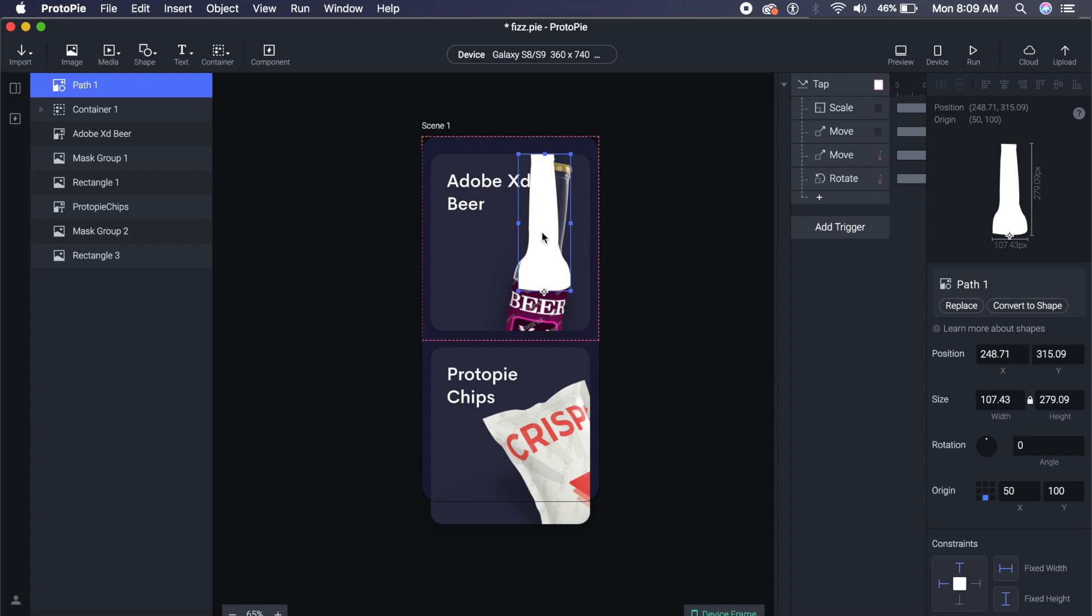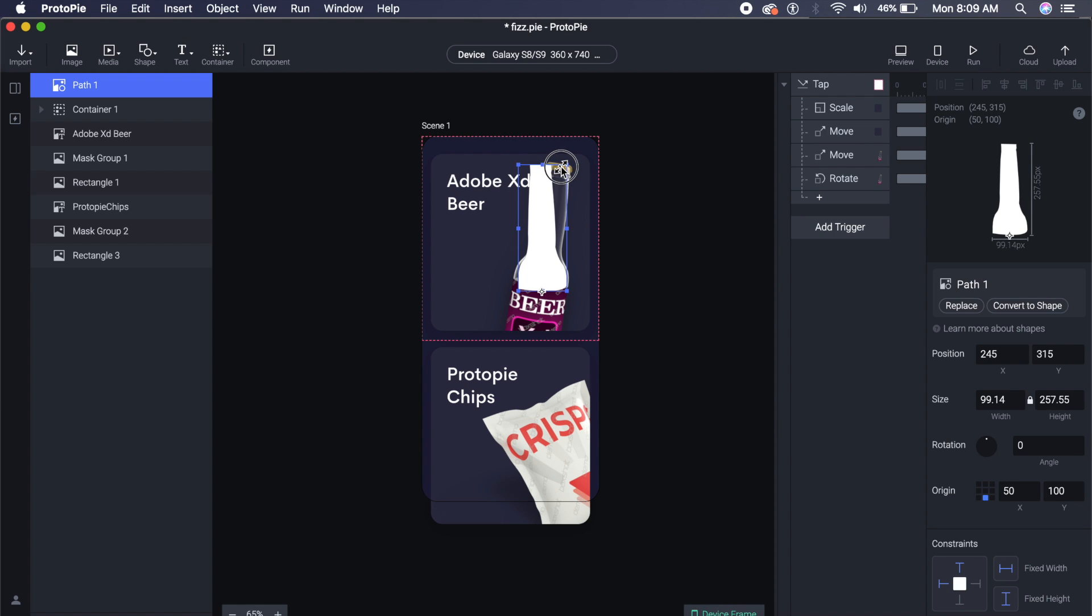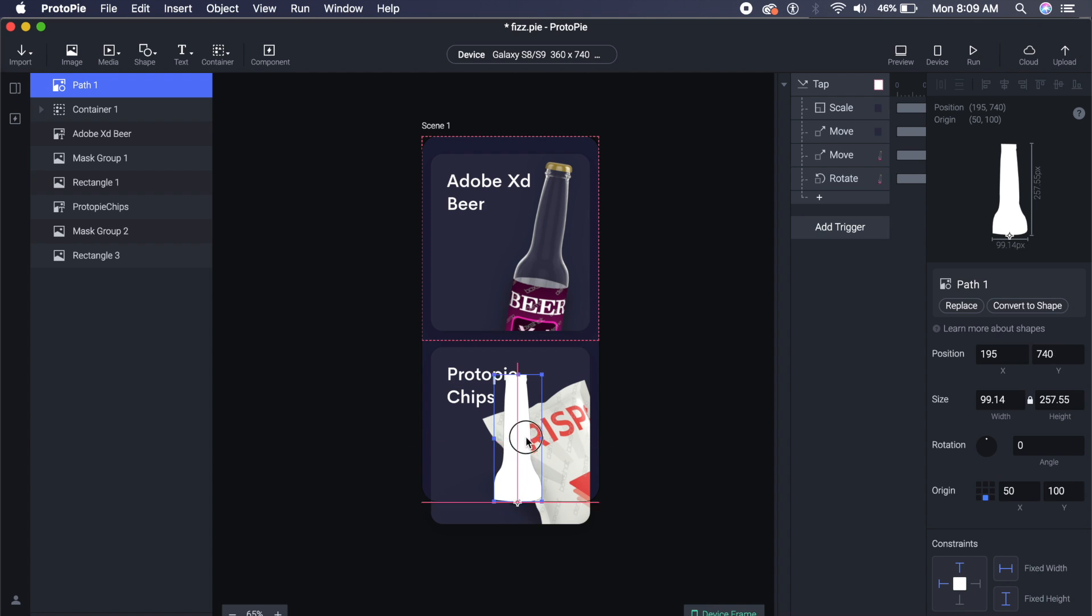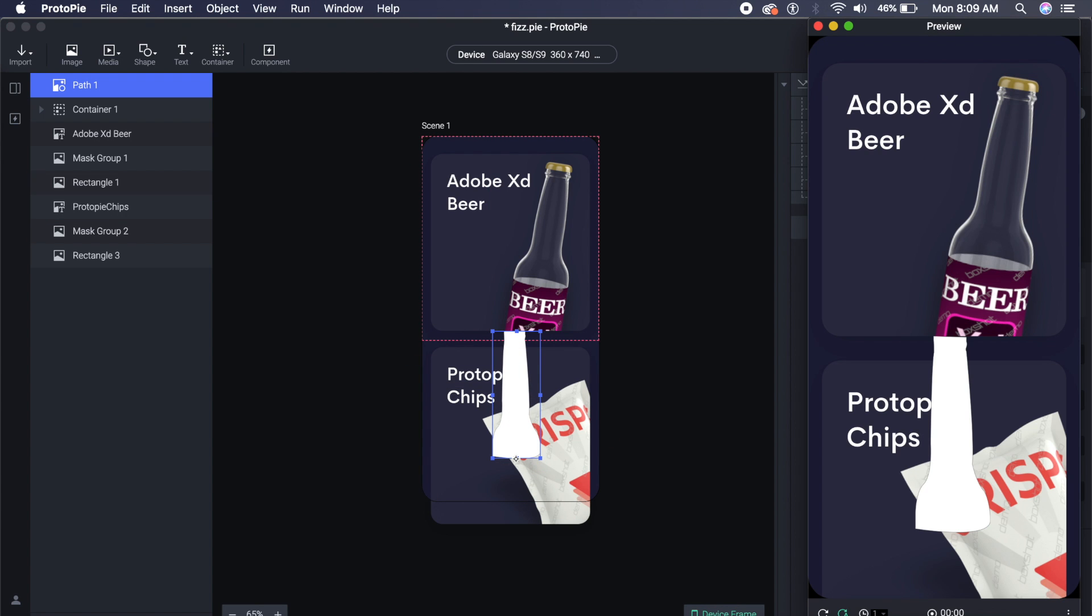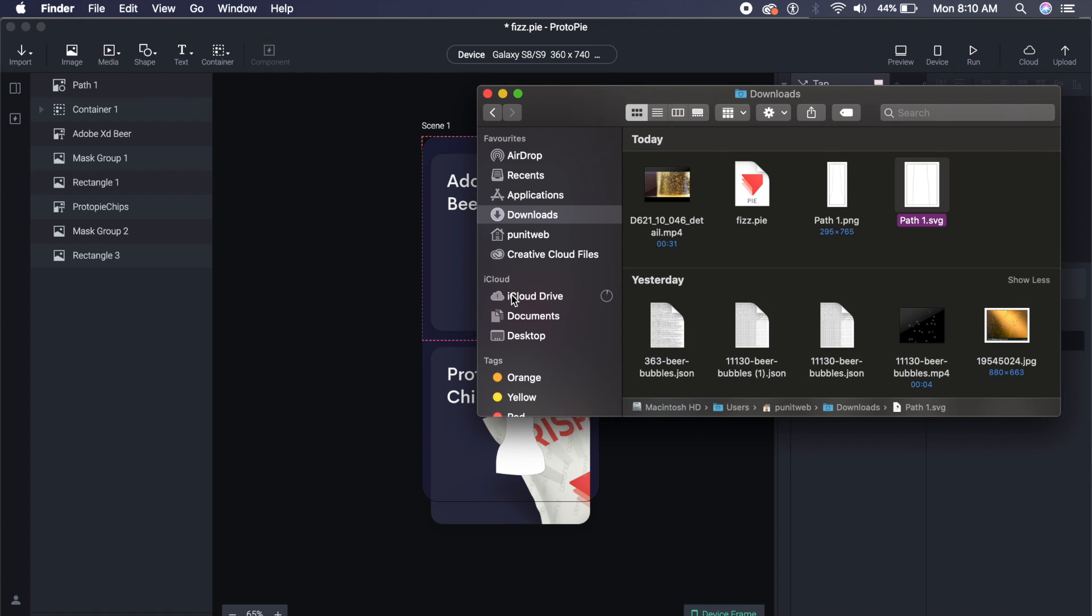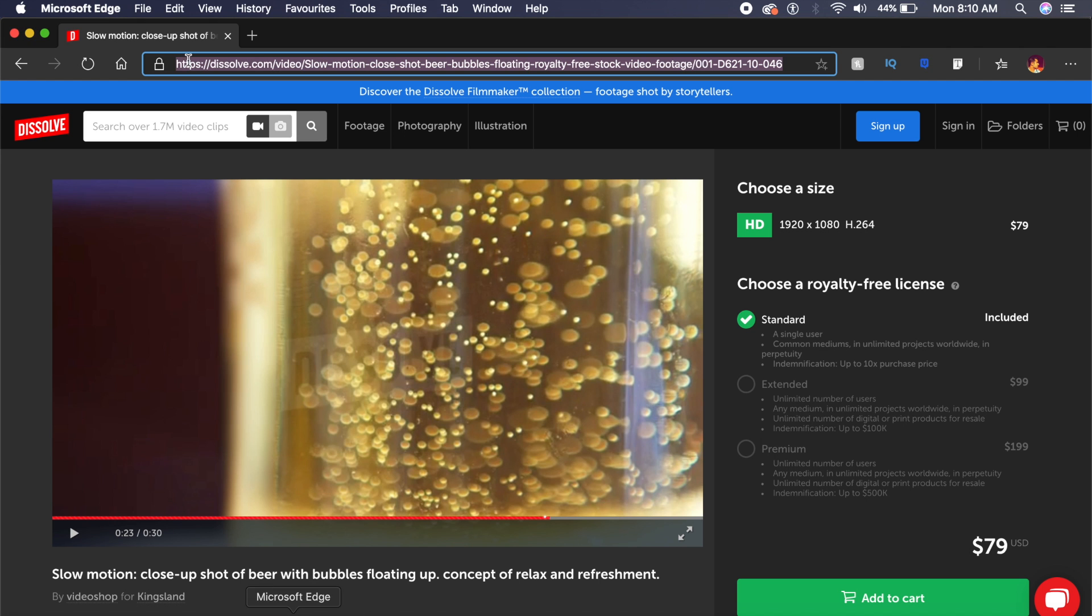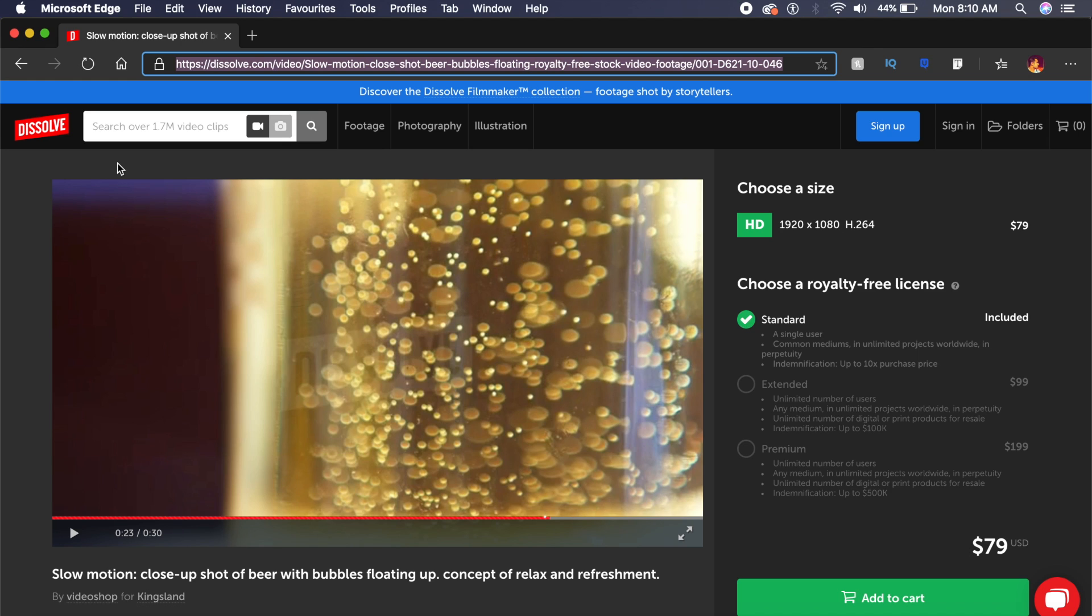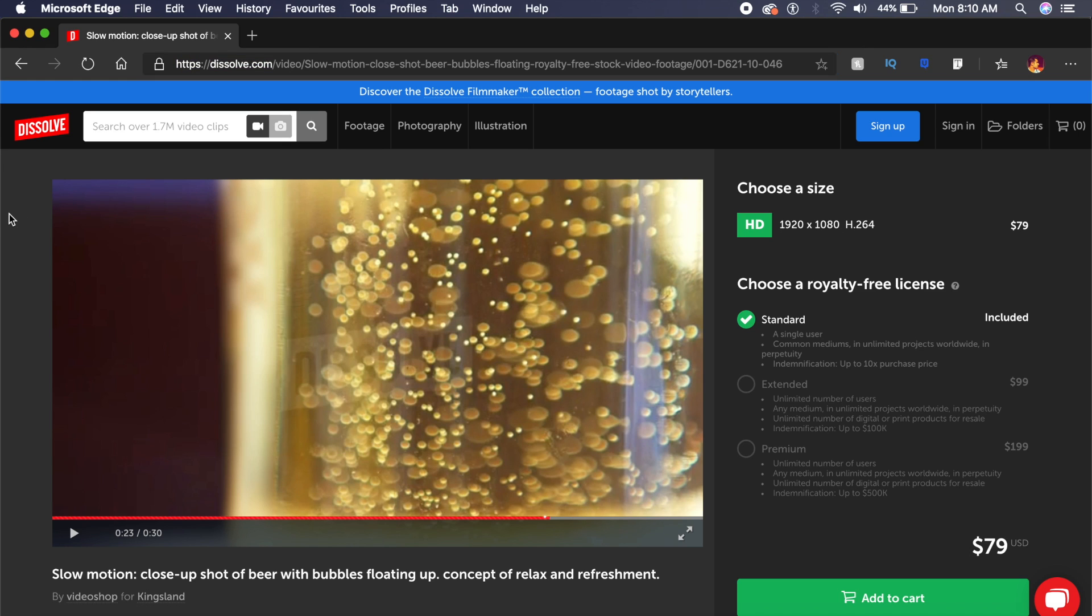So I can quickly preview and I can see whether it's aligned with the bottle or not. Now the beer is very essential in this case. What I'm going to do is basically, I have imported an image or a video from Dissolve. Dissolve.com has pretty good stuff, and this is just a slow motion close-up shot of beer with bubbles. You can either download it for commercial use or in this case you can just say Download Comp.